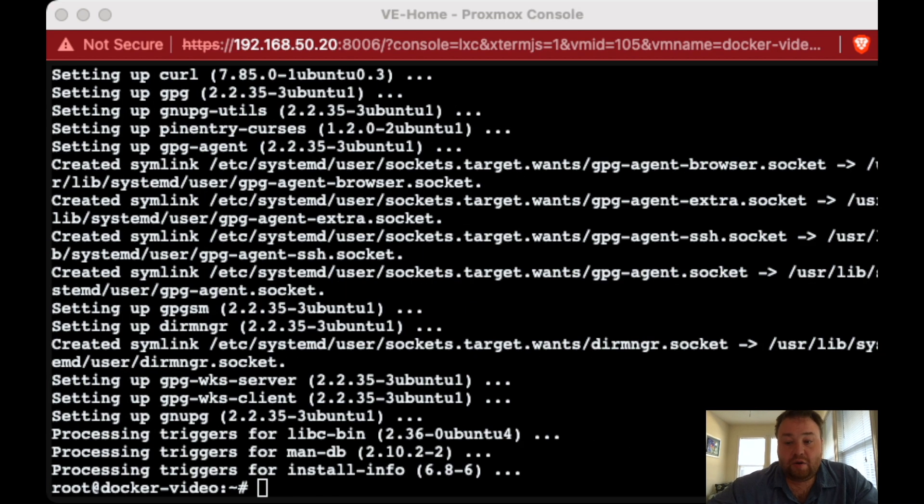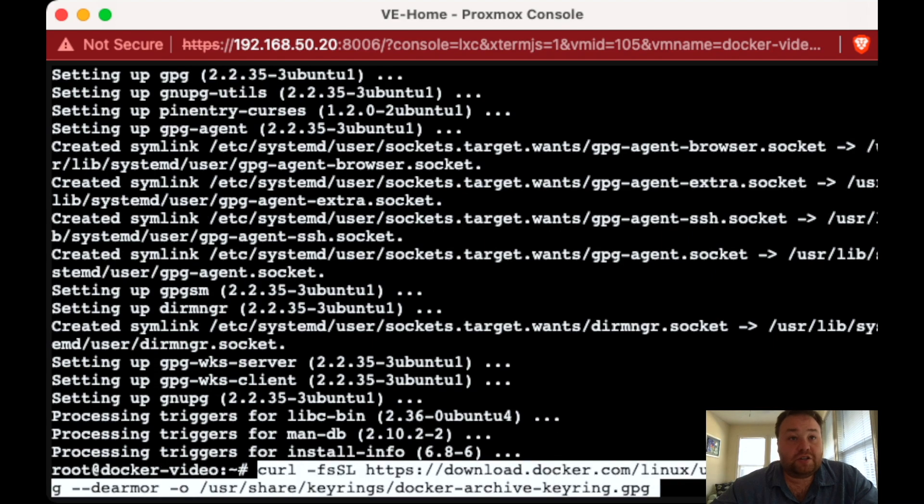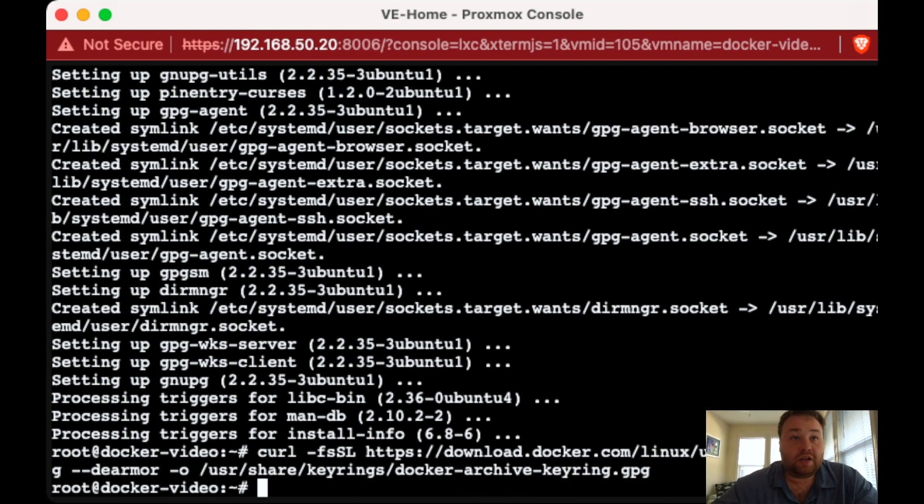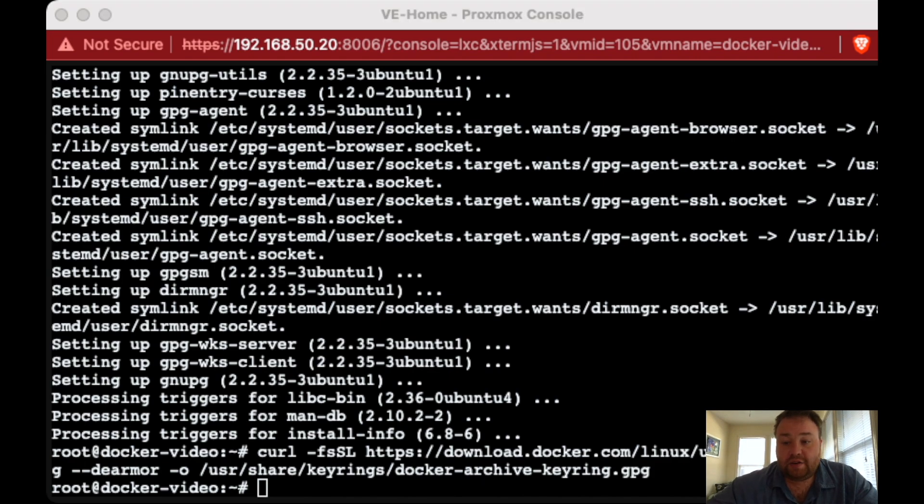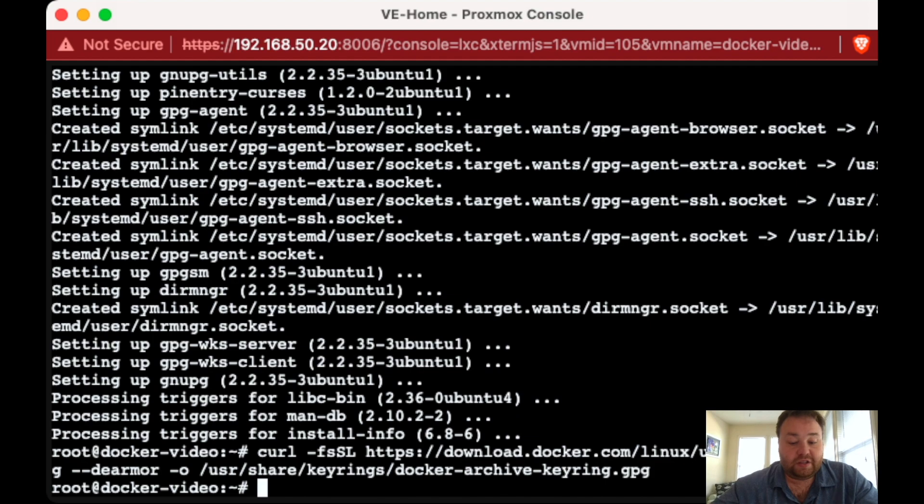Now we're going to grab that GPG keyring file, and we're going to use curl to do that. So again, we're going to copy and paste this command in and press enter. Now we want to go ahead and move that file in the contents into the correct folder.